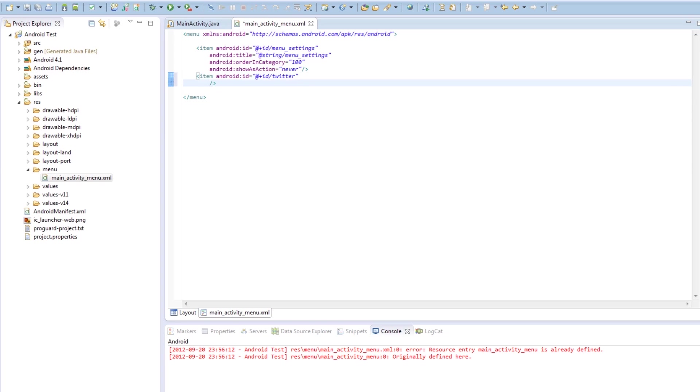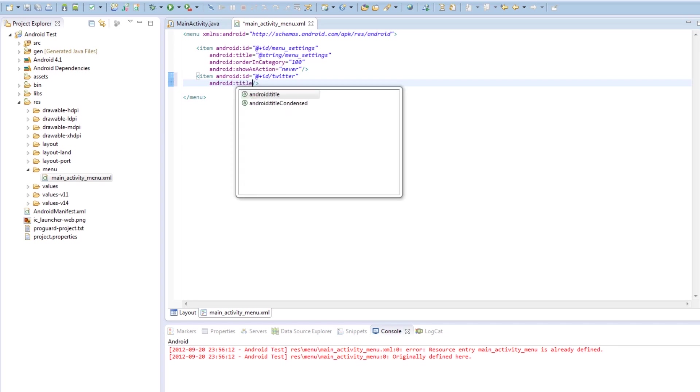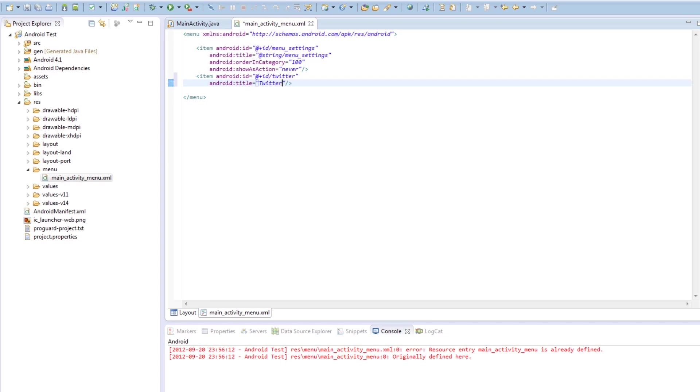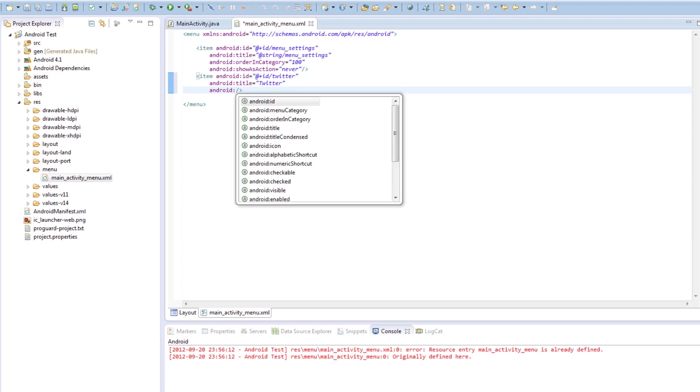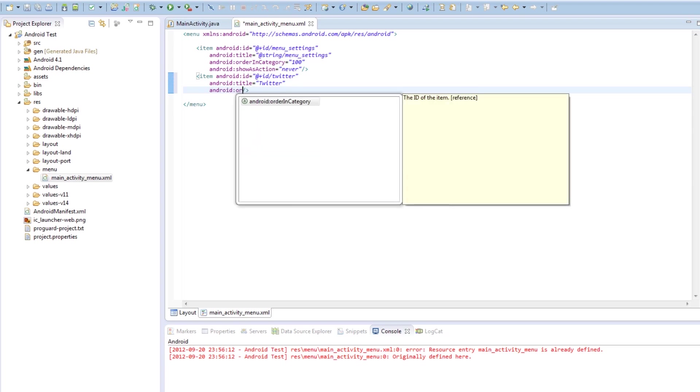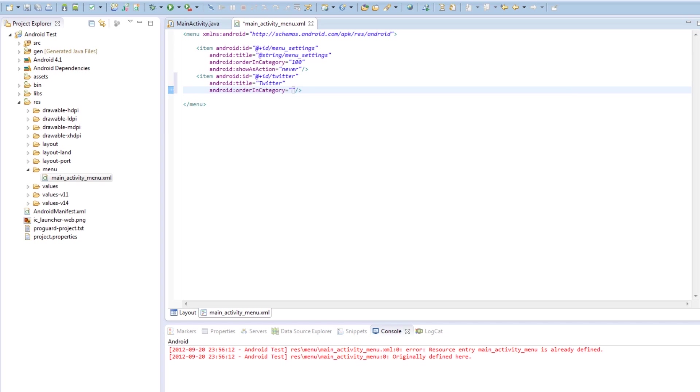So the first thing we're going to need to have our ID, we're going to need a title, Android title, and this is what the text for the menu item is going to be. So we're going to say Twitter. Next line, Android, order in category. Now what the order in category is, is that if you look at the action bar for anything, essentially the order in category is which order the items will be in. So number one is the first item, number two is the second, three, four, five, down along and then to the overflow icon.